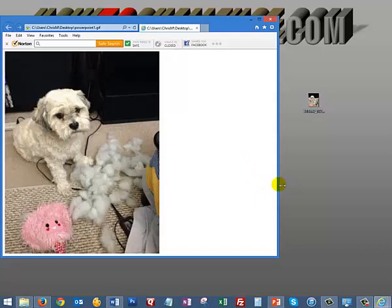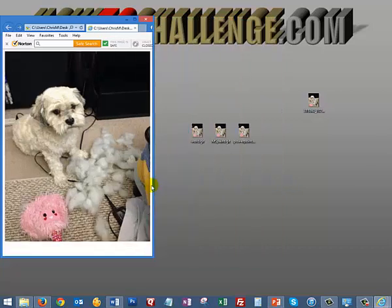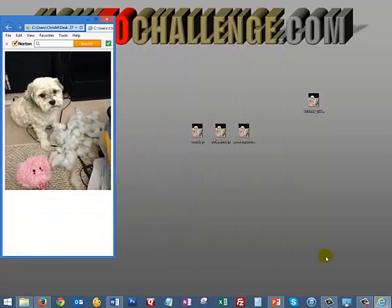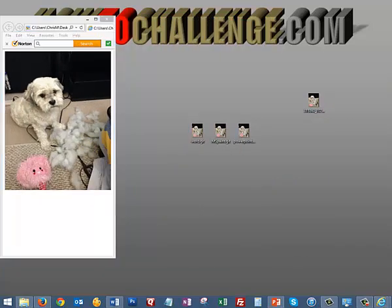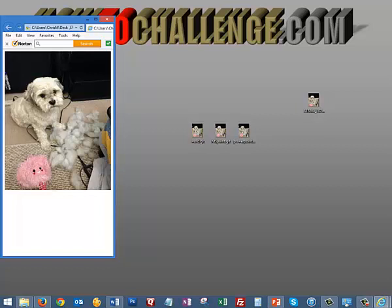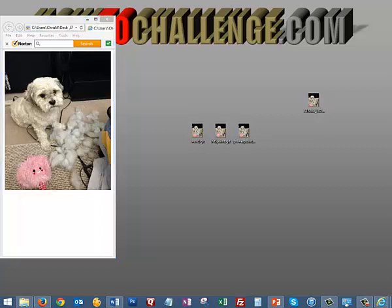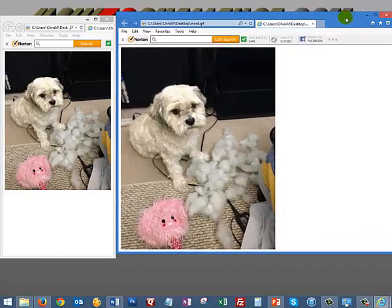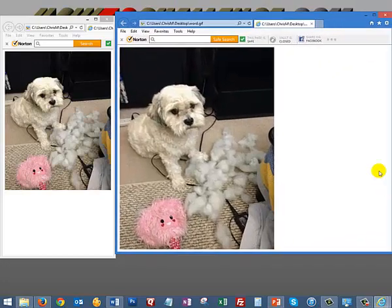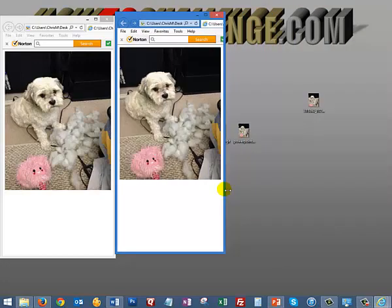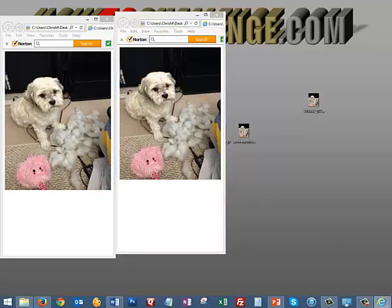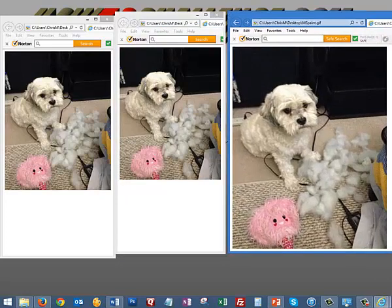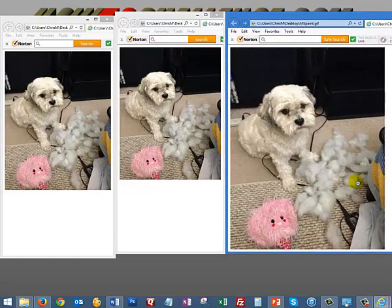So this is our PowerPoint picture, and we can bring up the other one. We have here the Word GIF, and last we have the one made by Paint.